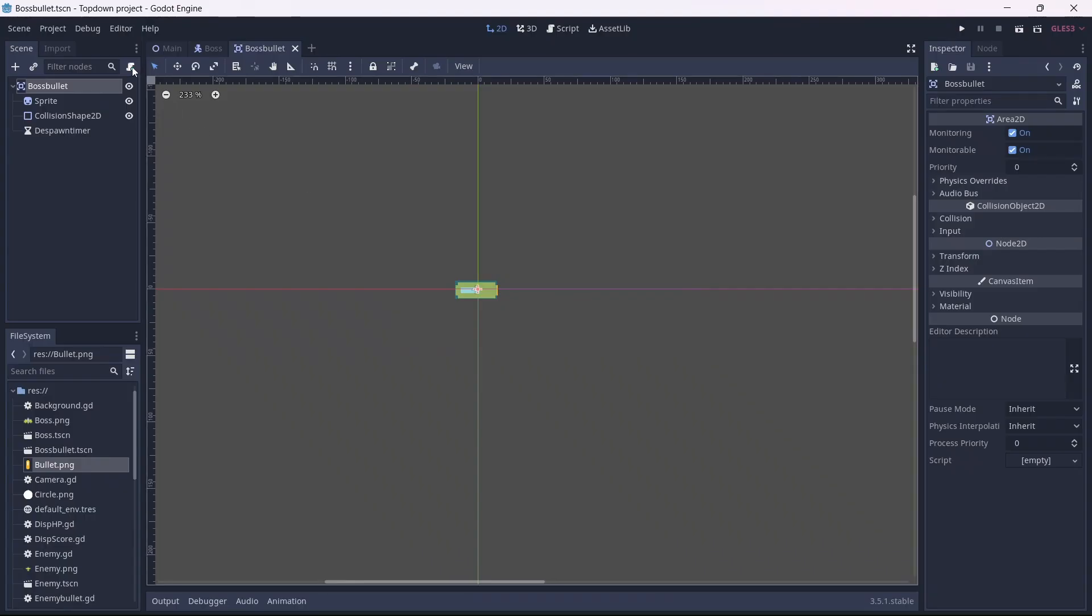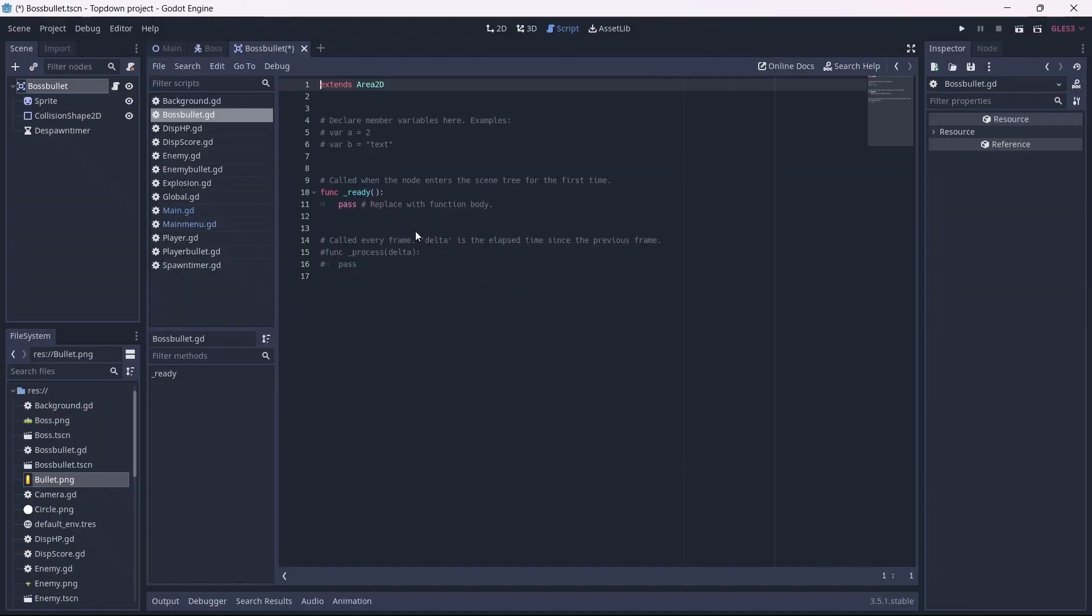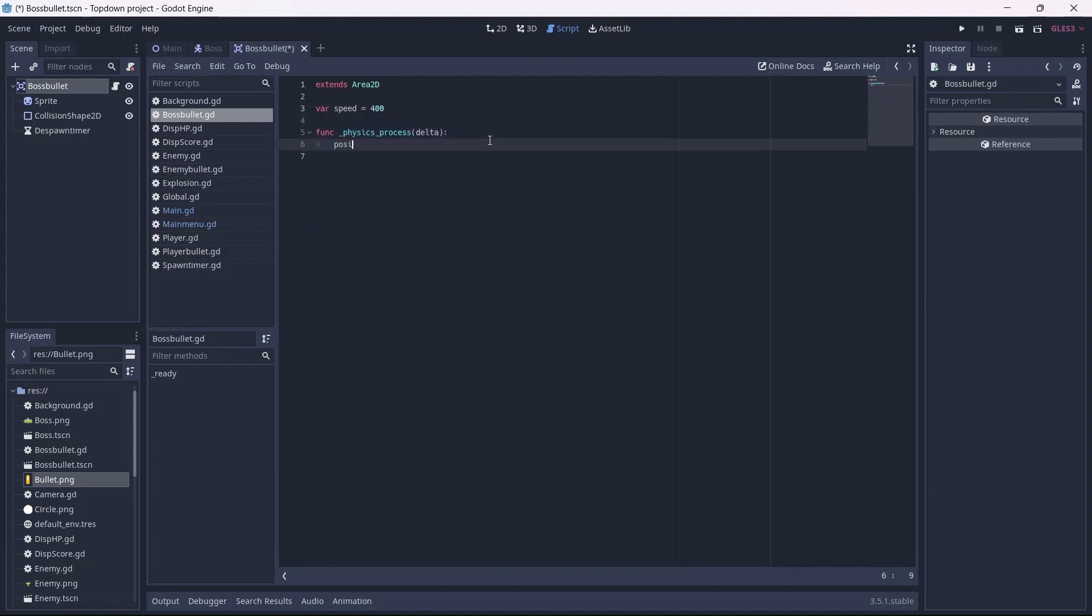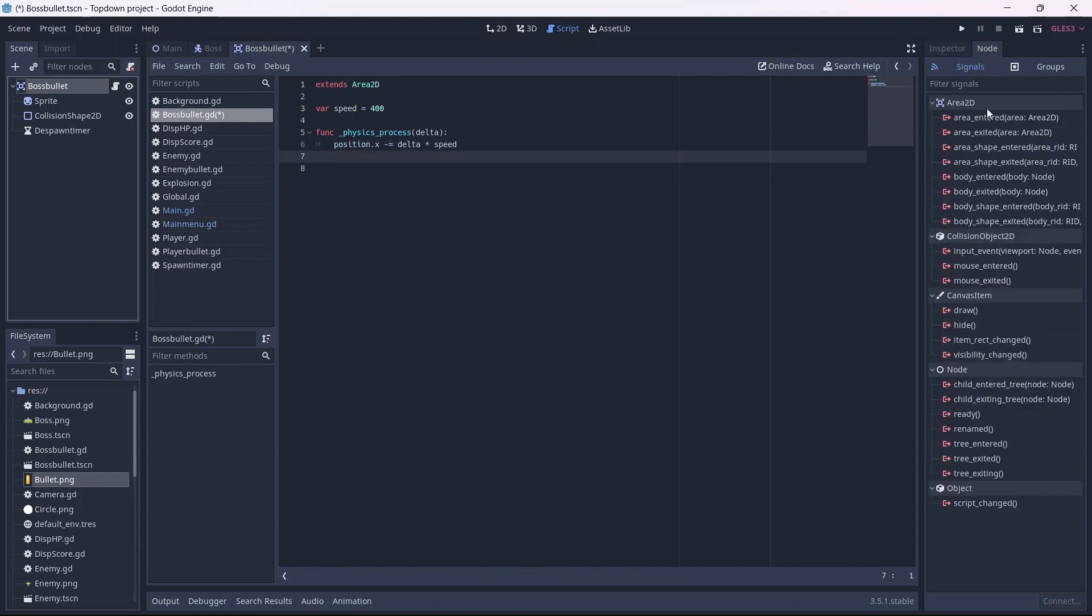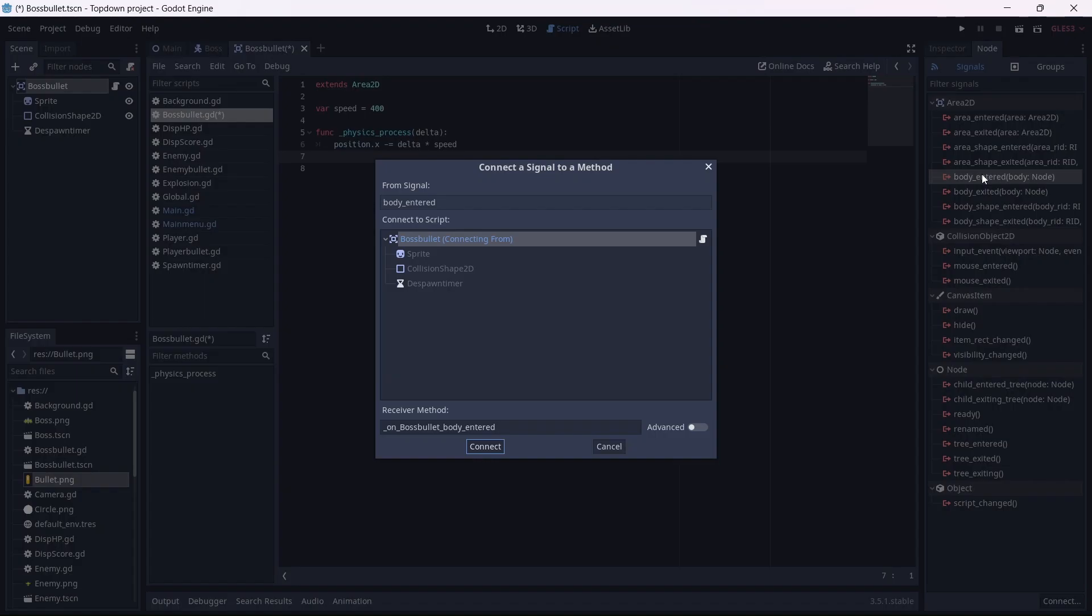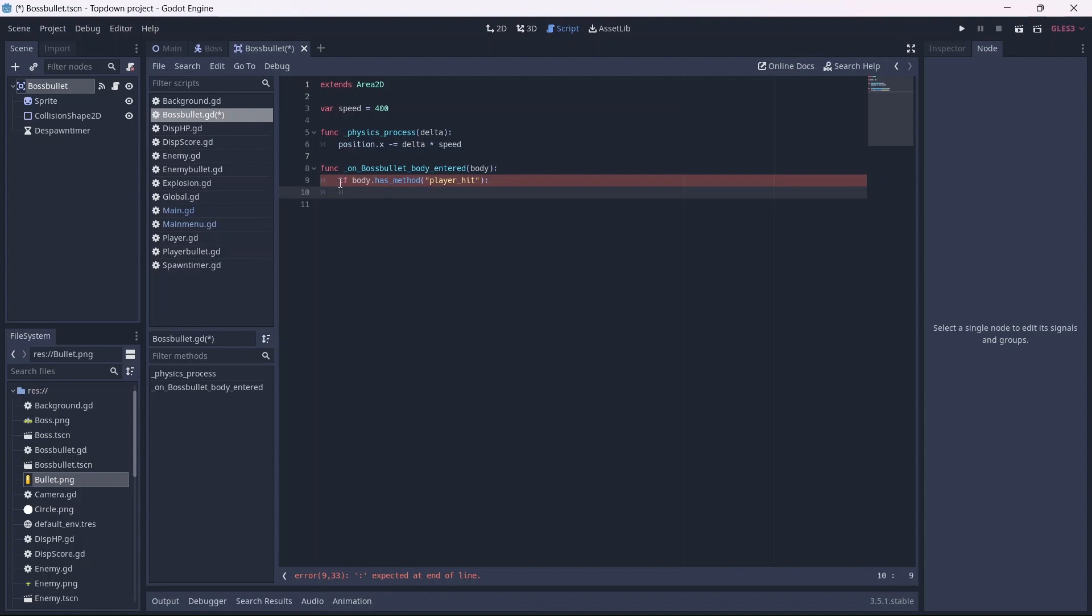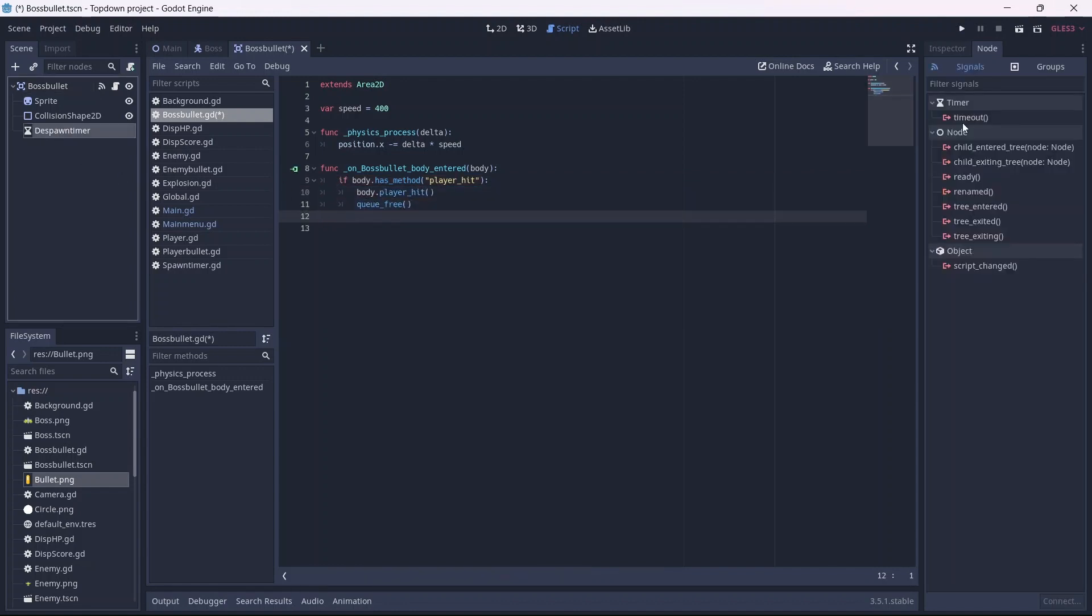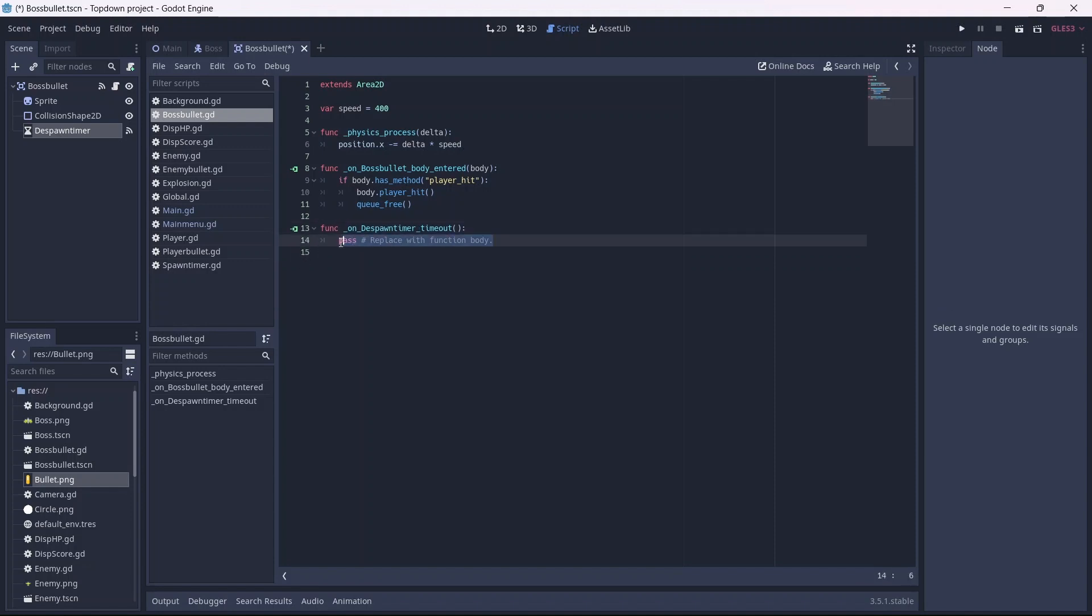Now we can add a script to the scene. This is where we'll code the bullets. The process for this is identical to our enemy bullets, so I'll make this quick. I'll start by creating a speed variable. Now in our physics process function, we can give our bullets some velocity. Now let's connect a body entered signal to our script. This is where we'll set up our collision. Basically, if our bullets are in the player hit method, our player will be hit and our bullets will be destroyed. Now we can connect a timeout signal to our script. When this timer times out, our bullets will be despawned.